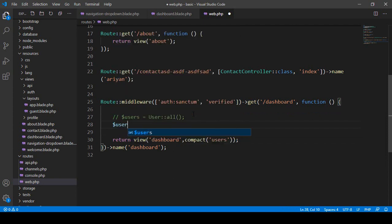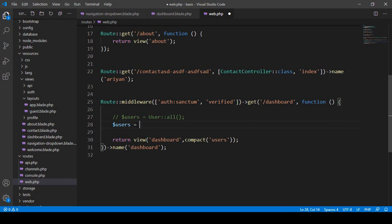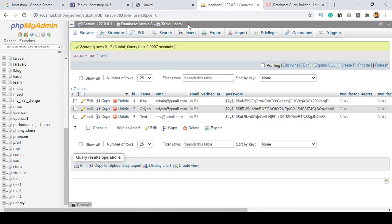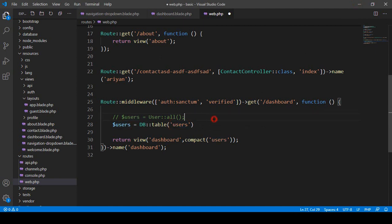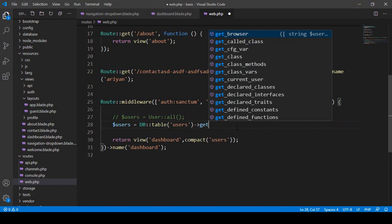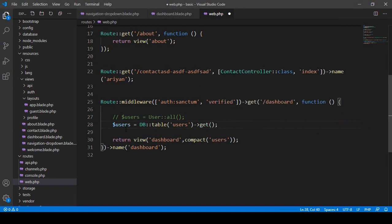First I take a variable called users — make sure whatever variable name you use, you pass it in the compact function with the same name. Now to use the Query Builder, you use DB, then table(), specifying which table you want to get data from. I want to get data from the users table, so I add users there, then chain get() to retrieve all the data. That data is stored in the variable and passed to the dashboard page via compact.